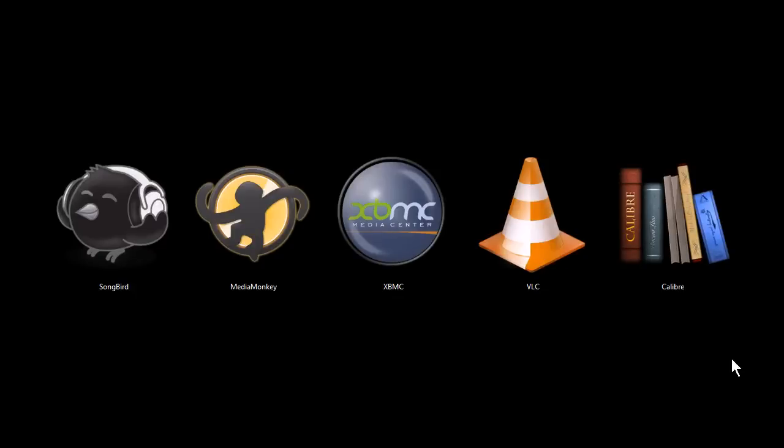This is TJ. In this video, I want to quickly go over five programs that are excellent media collection organizers for your media on your computer.